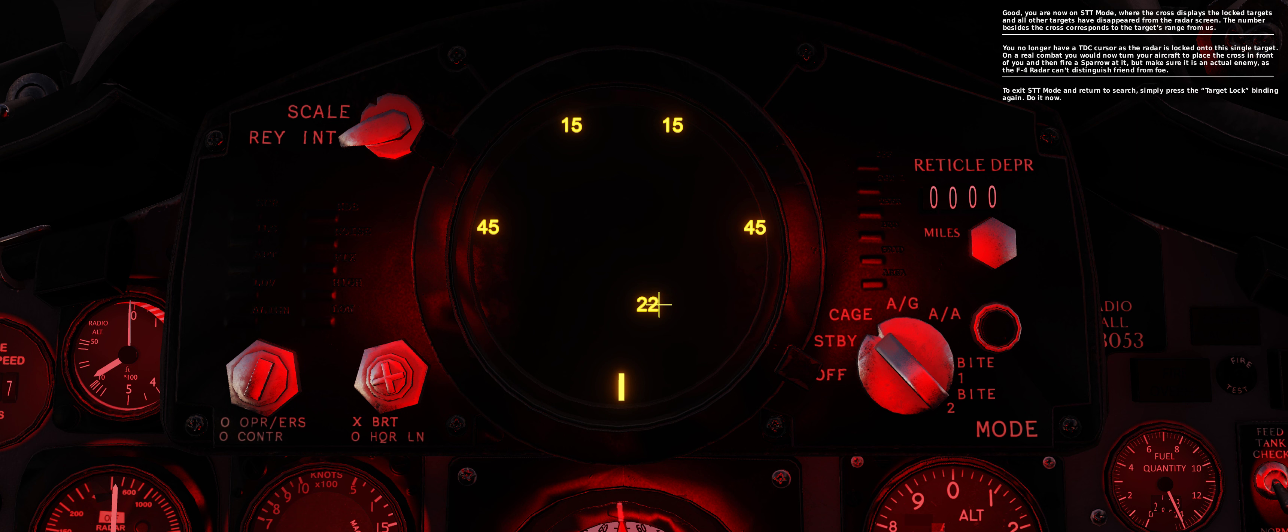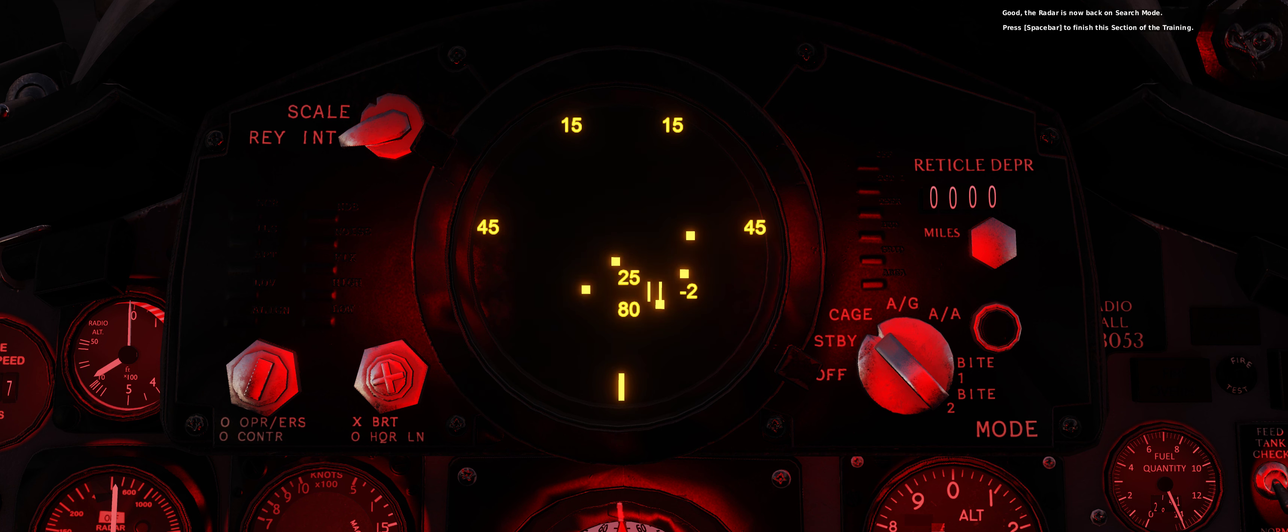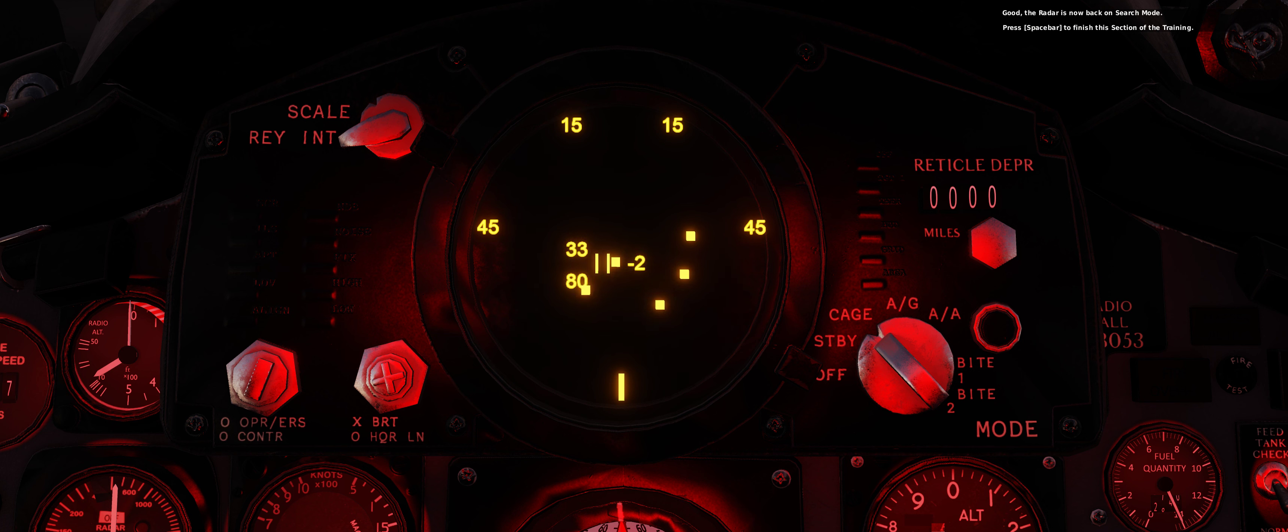To exit STT mode and return to search, simply press the target lock binding again. Do it now. Good, the radar is now back on search mode. Press spacebar to finish this section of the training.